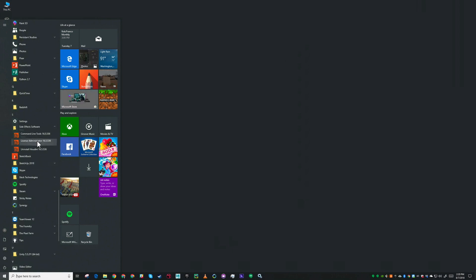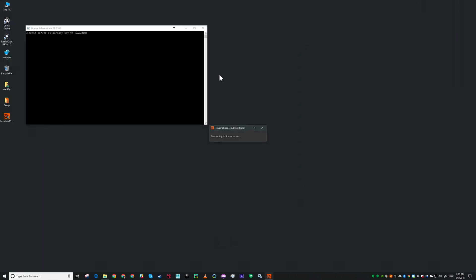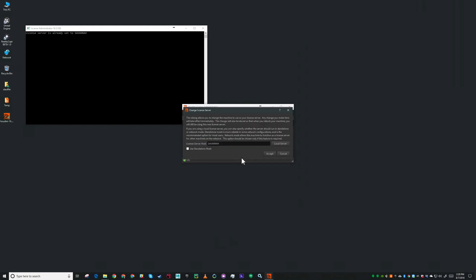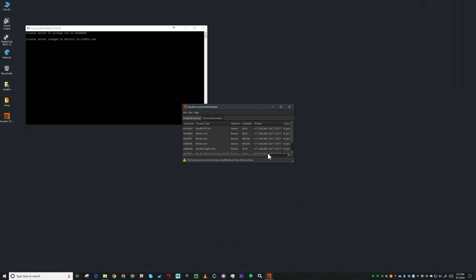Let's open that up. I don't have any licenses on this machine but what I want to do is use a license server. I'll select change license server and change it from the local server to the address of the license server that I'm using. I hit accept and I'll see all the licenses I have available.